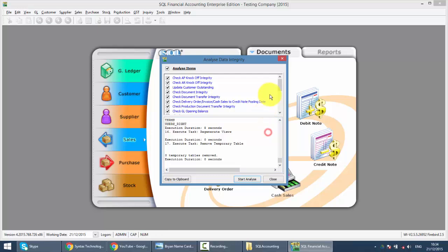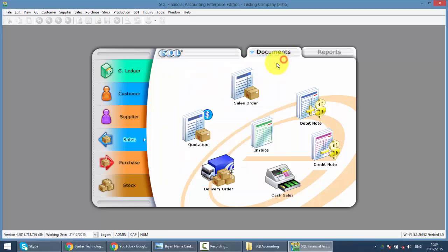That's it — this is how you upgrade your SQL accounting system. The trick is: backup, uninstall, and reinstall the latest version. That's all. It's very simple and everyone should be able to do this. The only thing is you need to get the installer from your dealer.